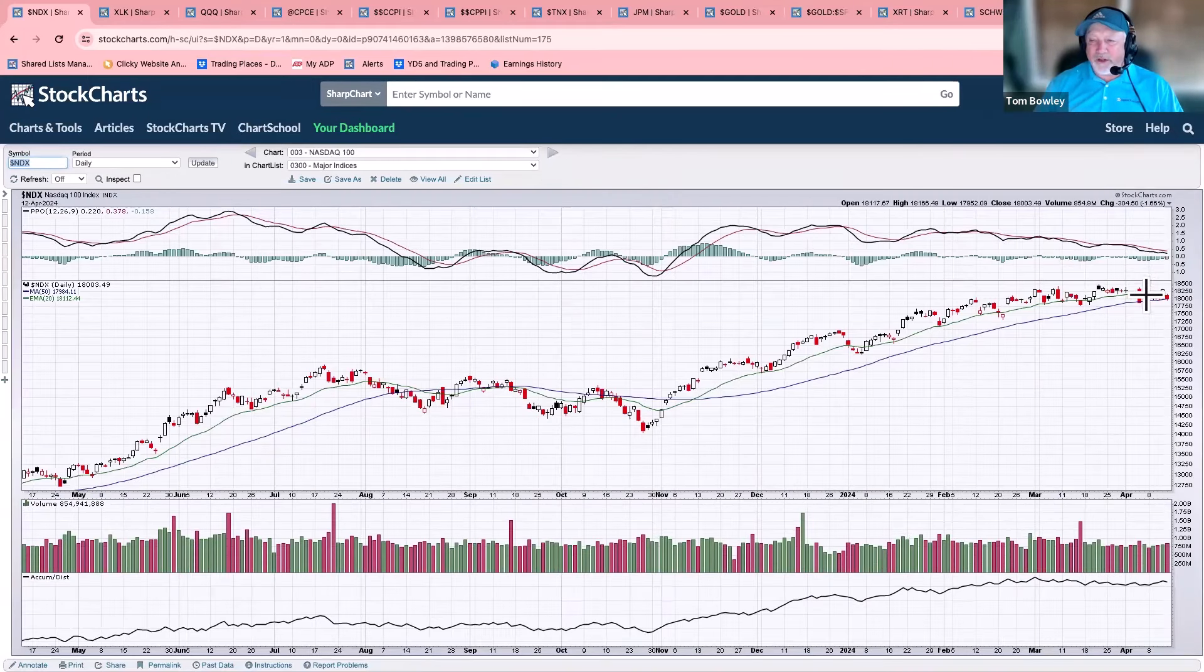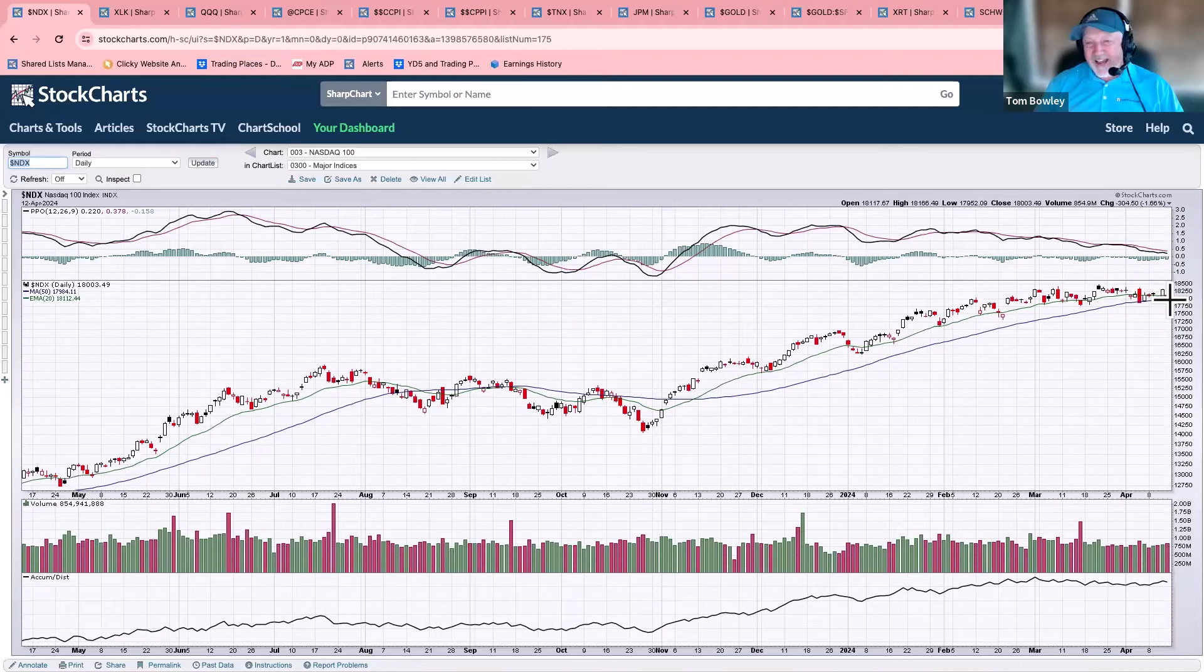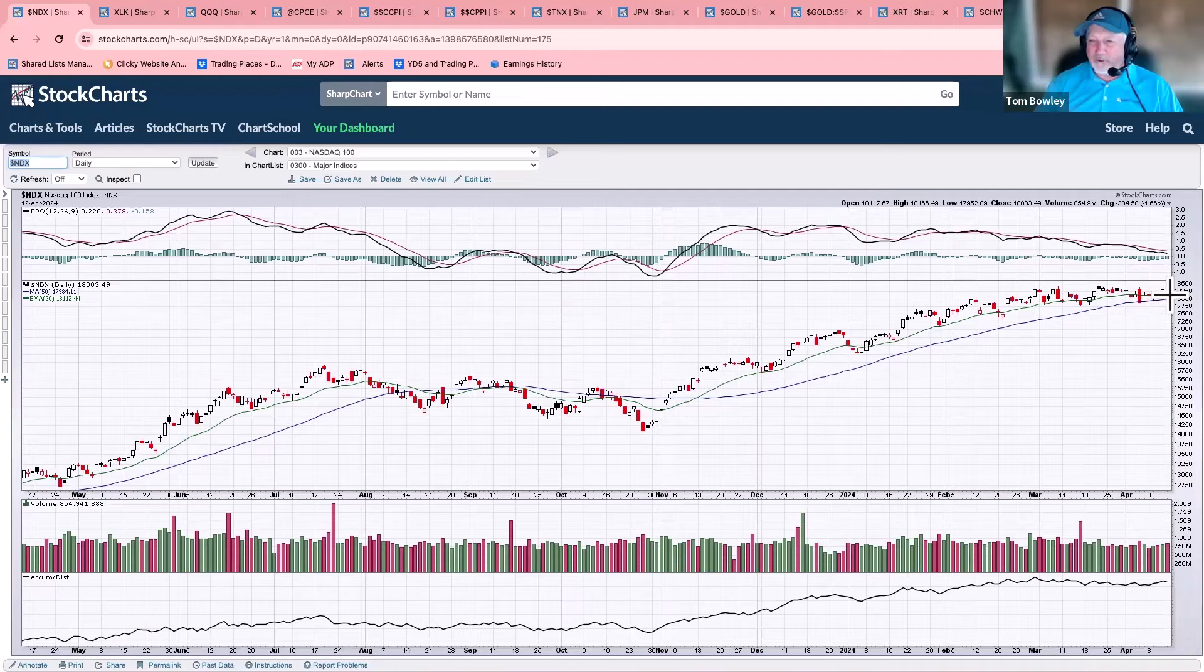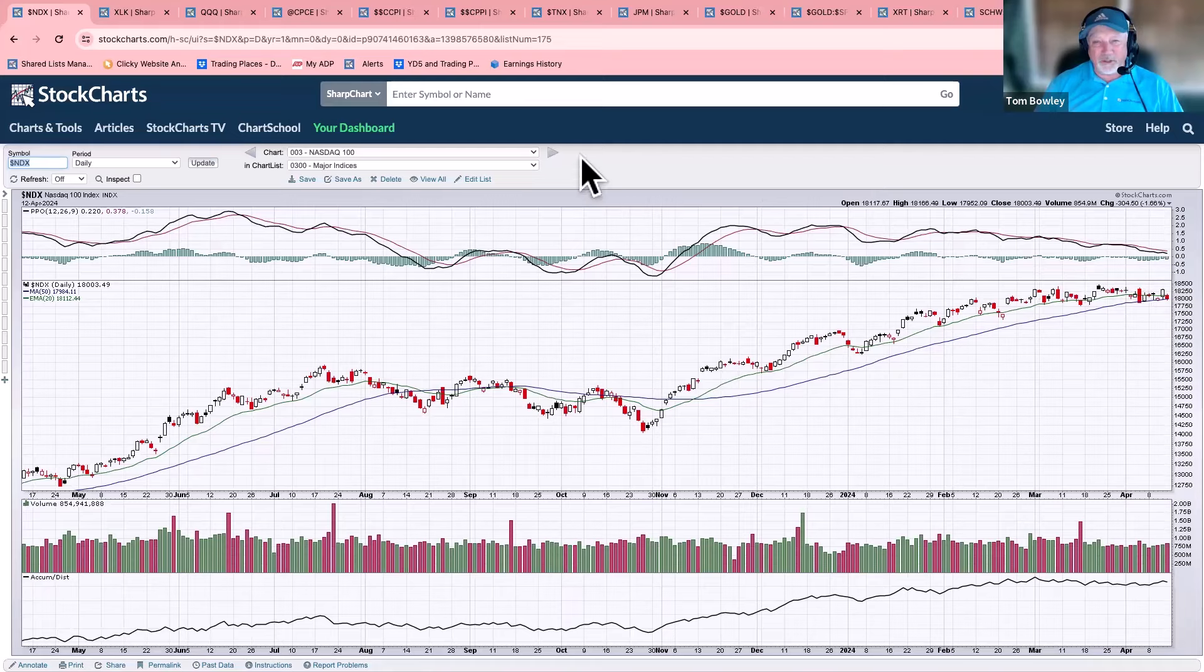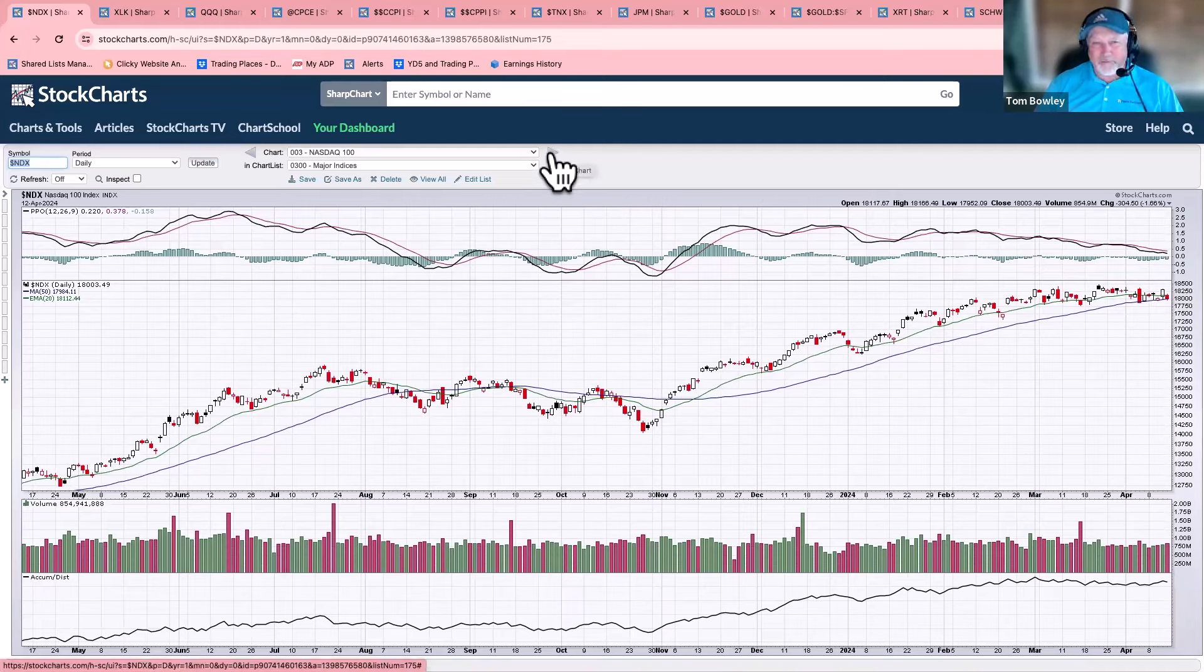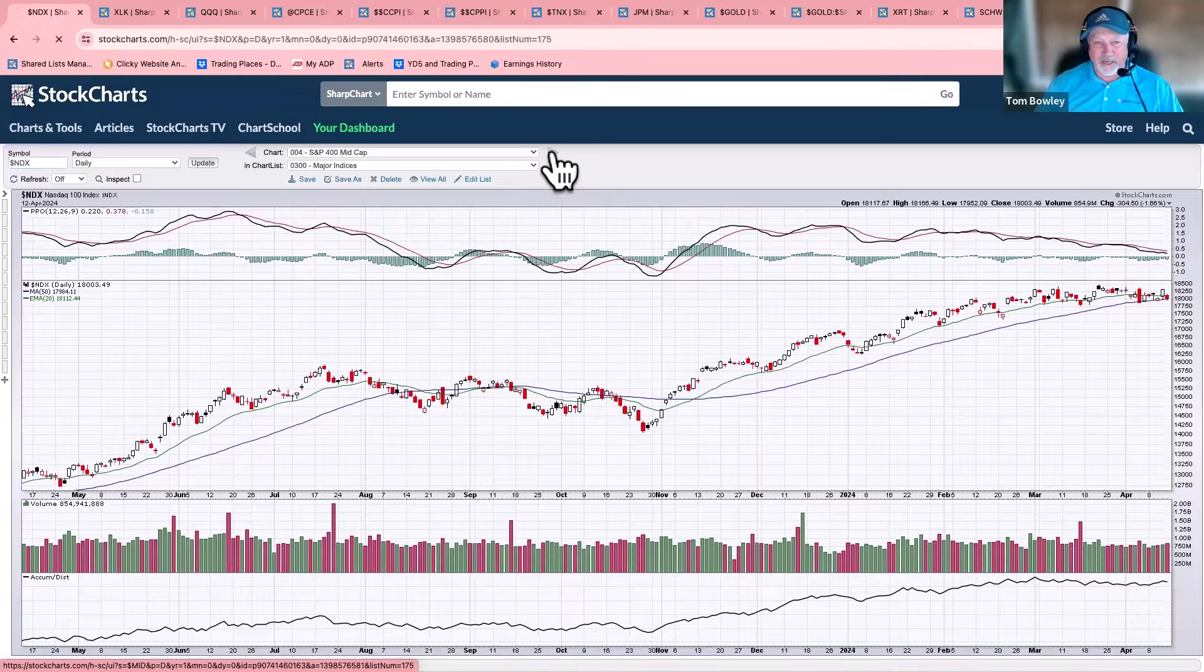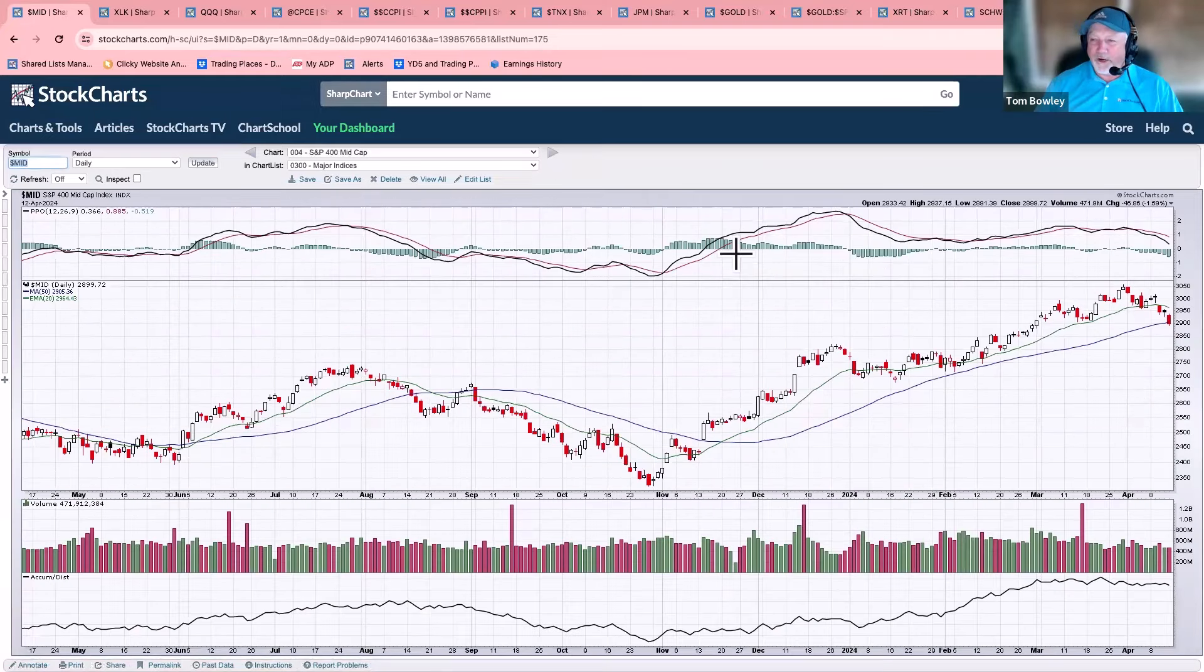NASDAQ 100, not as much selling. You can see much more flat action for the week. I think we did finish down about a half percent for the week on the NASDAQ 100. But overall, Thursday, we actually had a really strong day, and then it was the gap down on Friday that took us a little bit lower. So not a great week, but not horrible. We held up fairly well on a relative basis on the NASDAQ 100.